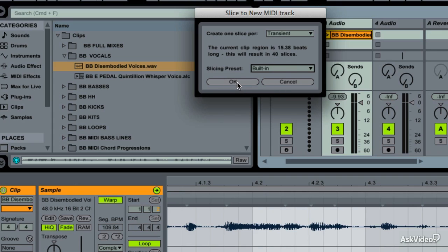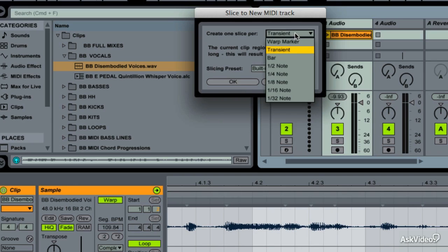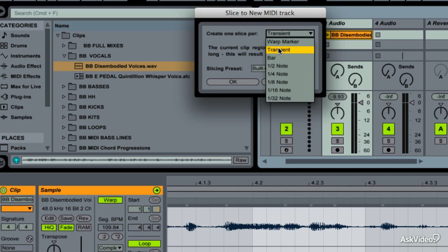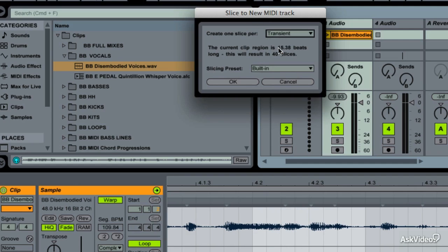If that happens, it's really not okay — what Ableton is saying is your clip is too long, your transients are too tight, or your note values are too tight. Something has to give: either use half notes and cut it in bigger chunks, or use a smaller amount of audio.